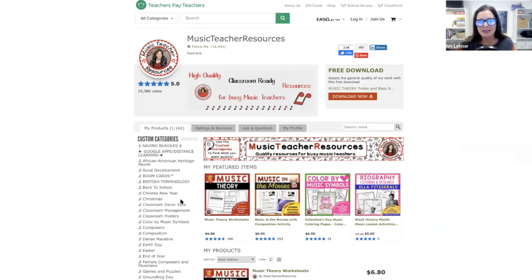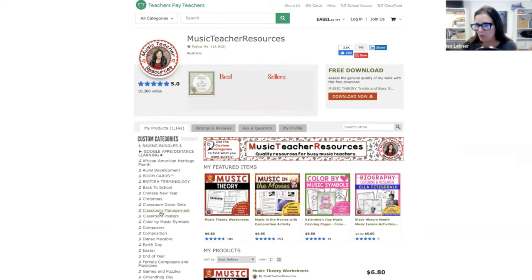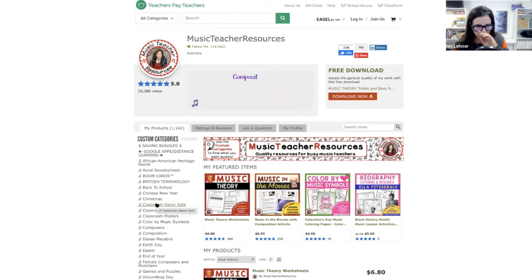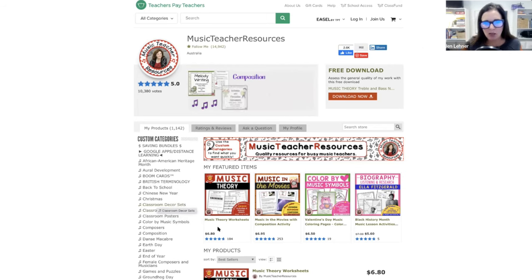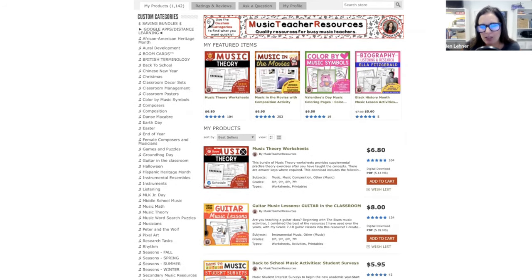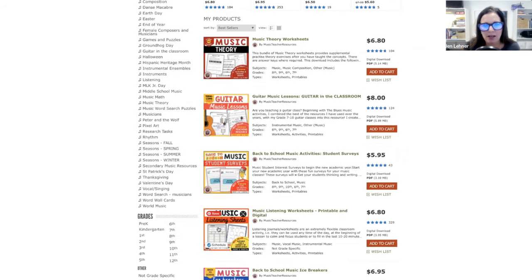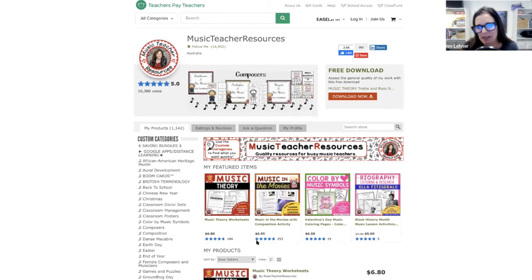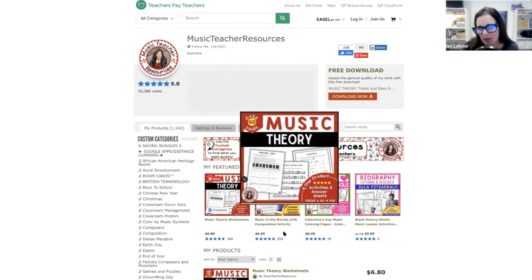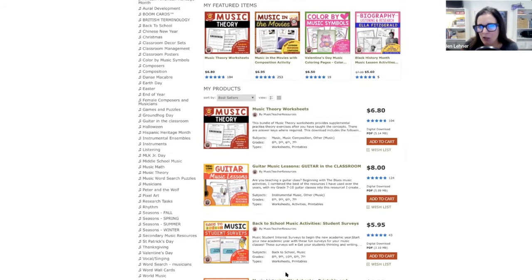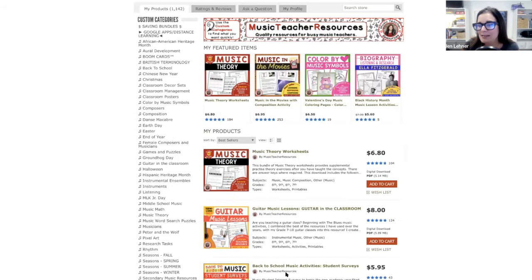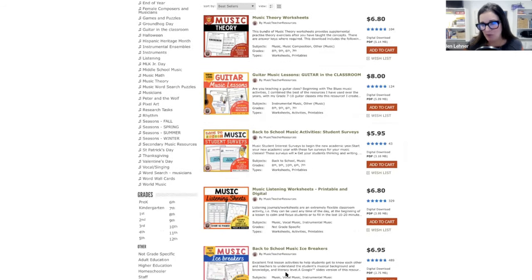She does it on a third-party website called Teachers Pay Teachers. If you look, she has hundreds and hundreds of these downloads. Each one is like $6, $7, $8 — not a lot, but she gets a ton of downloads.